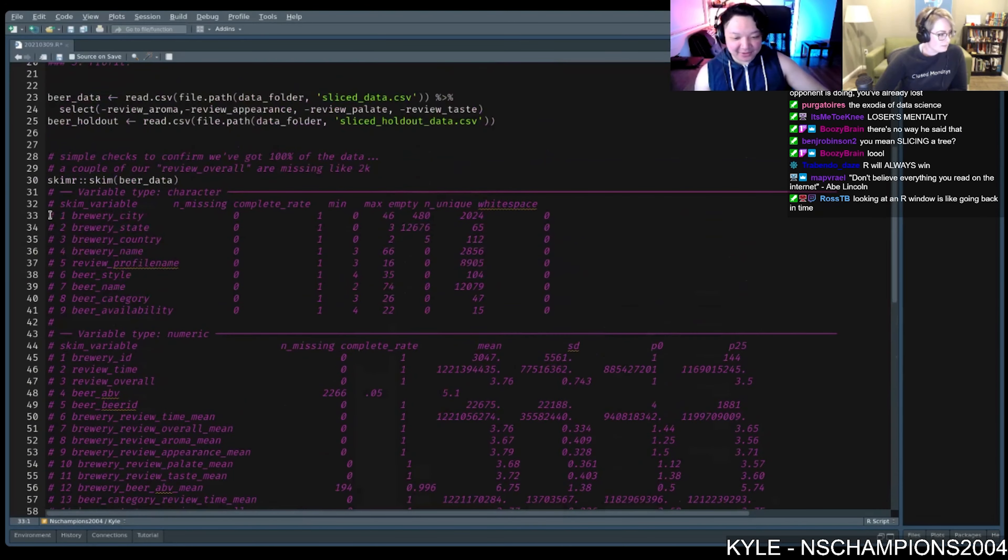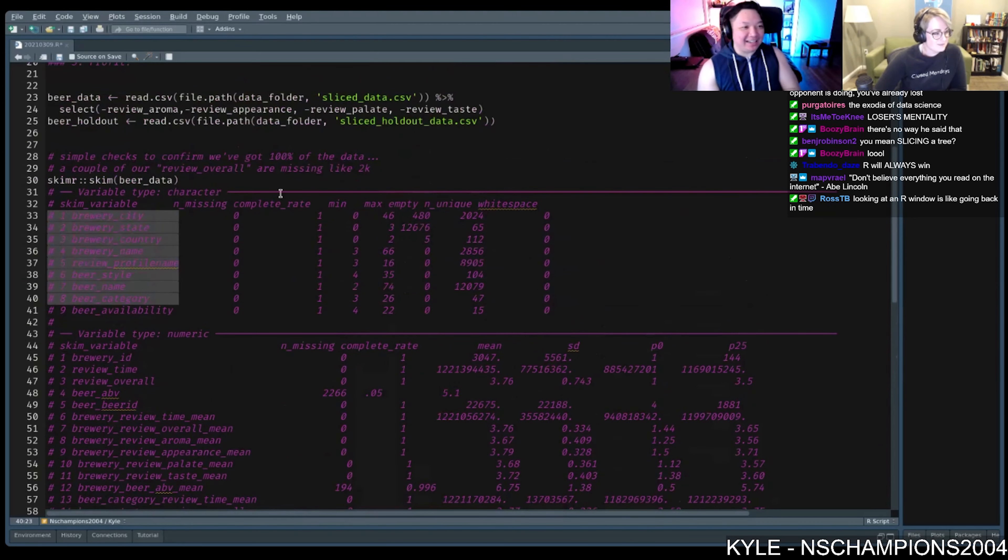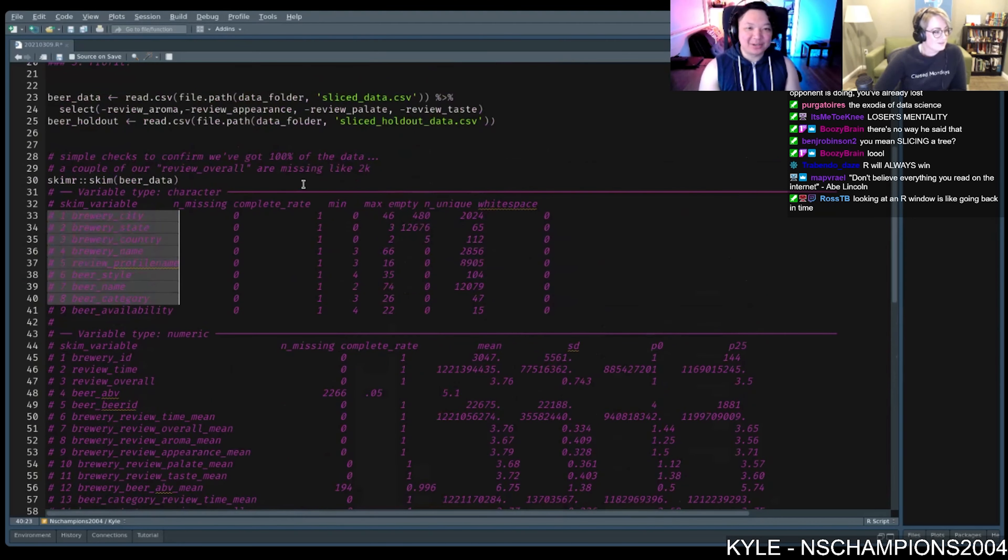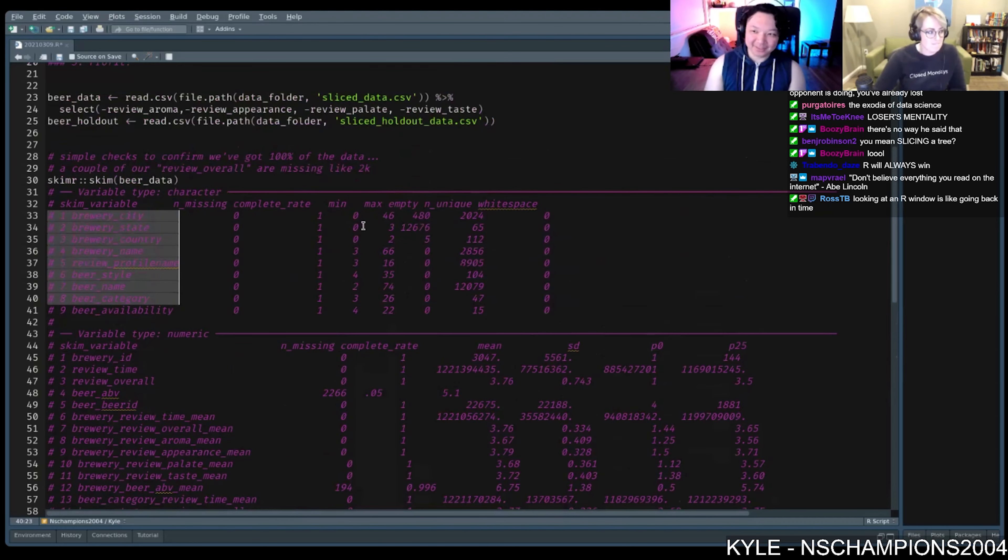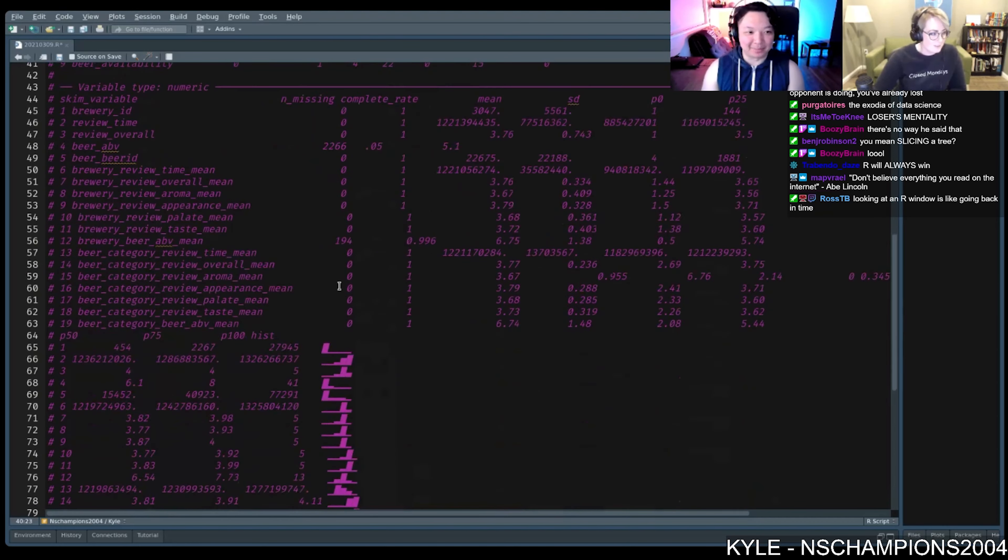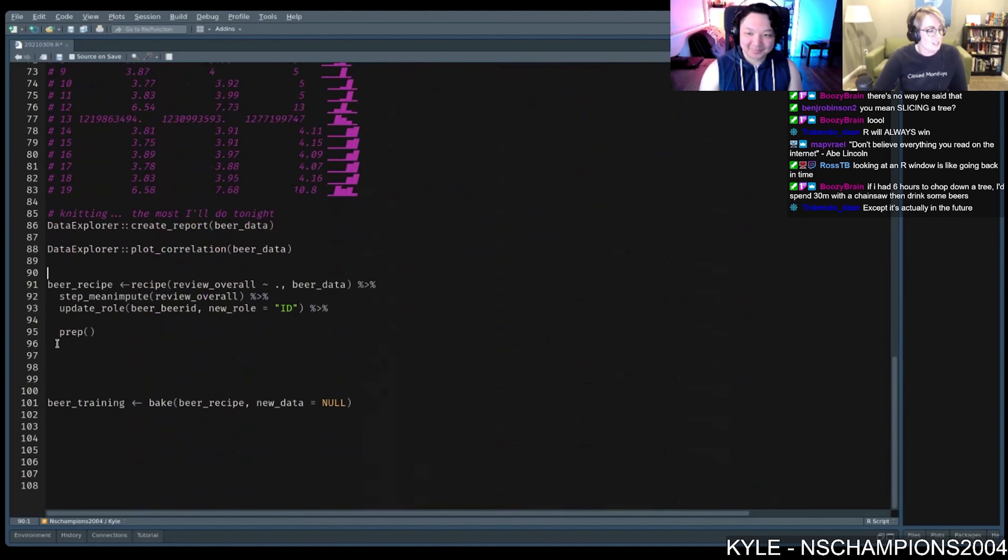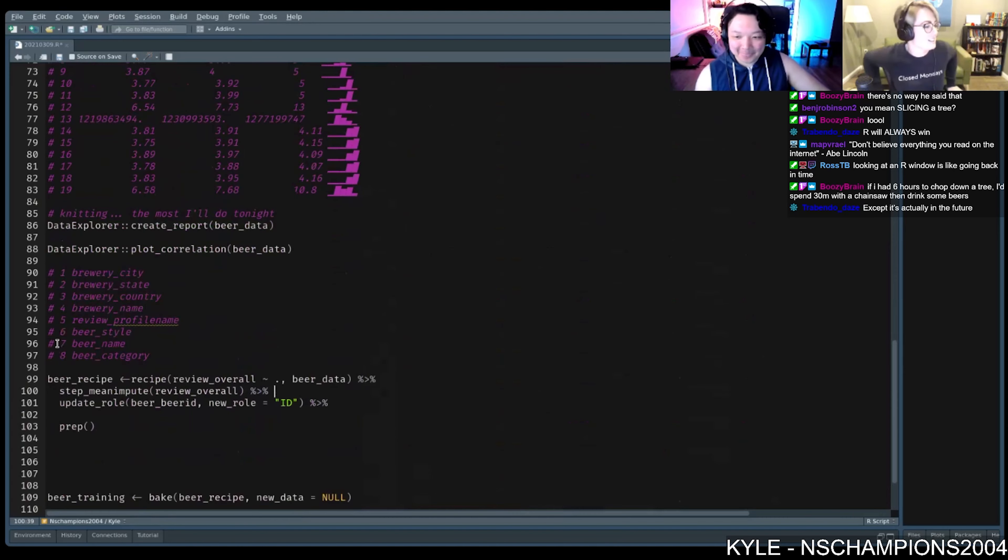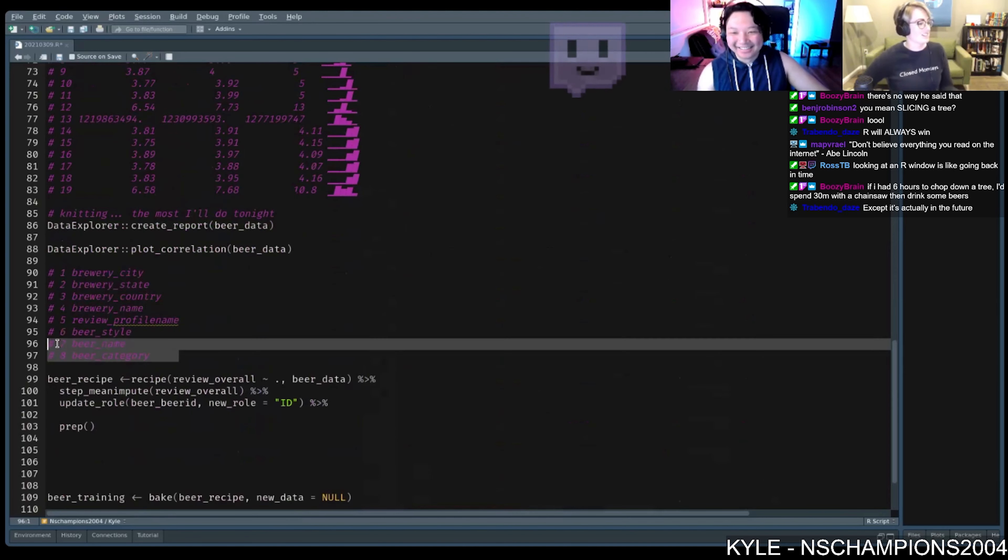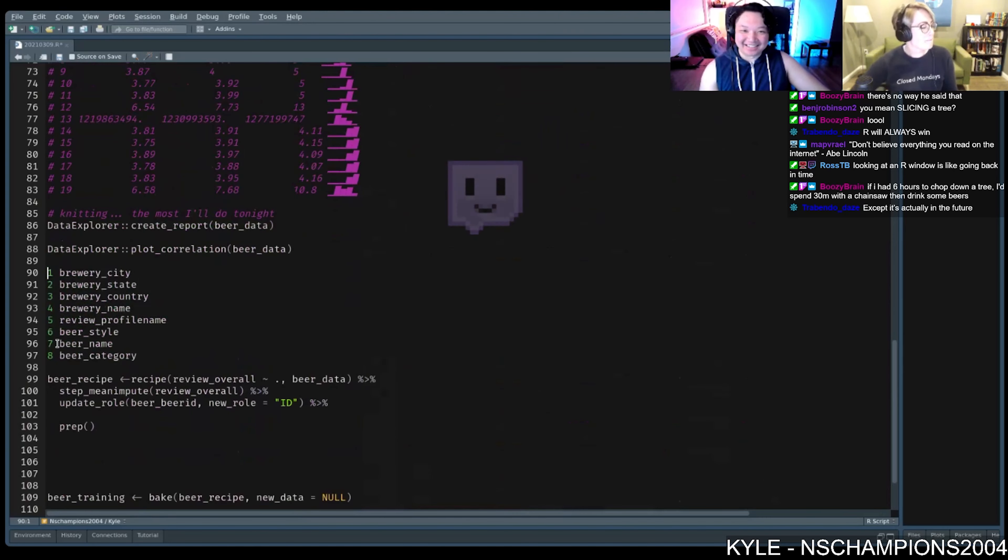Looking at this R window is like going back in time. Yeah, this is very pseudo Vim or Nano or Notepad++ as you can get, giving me very sublime text vibes here. I love the color scheme, though. It's very kind of Frankenstein, spooky Halloween colors. Yeah, Halloween colors. That is good.